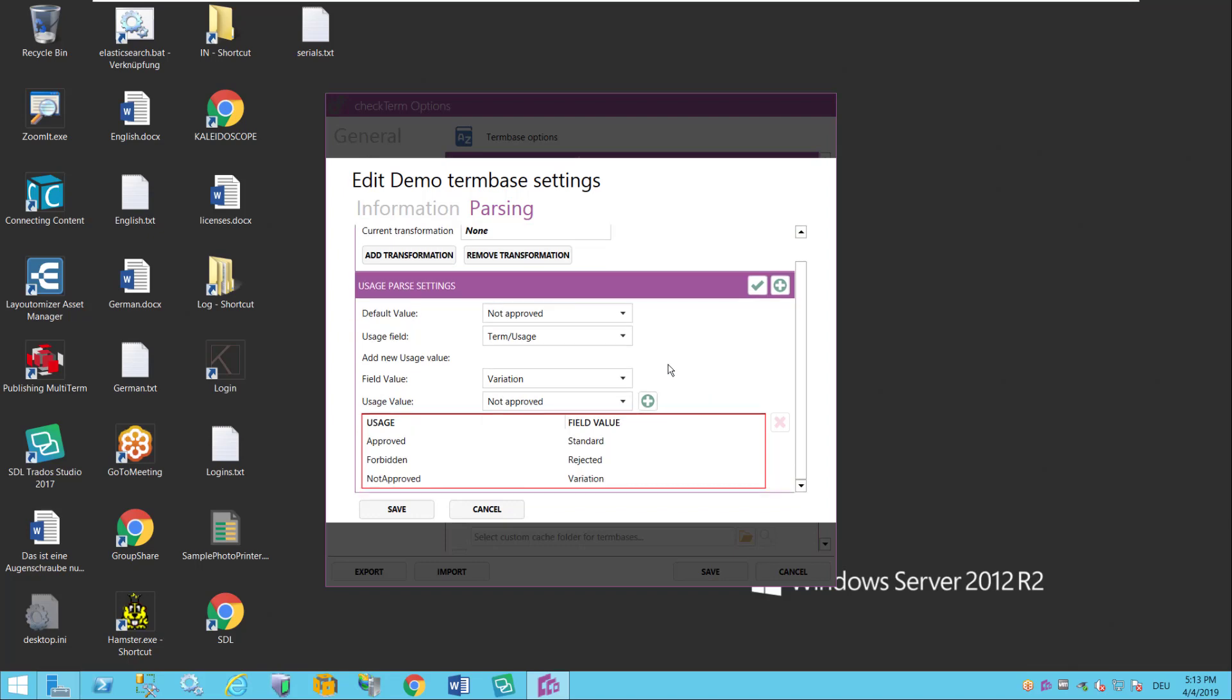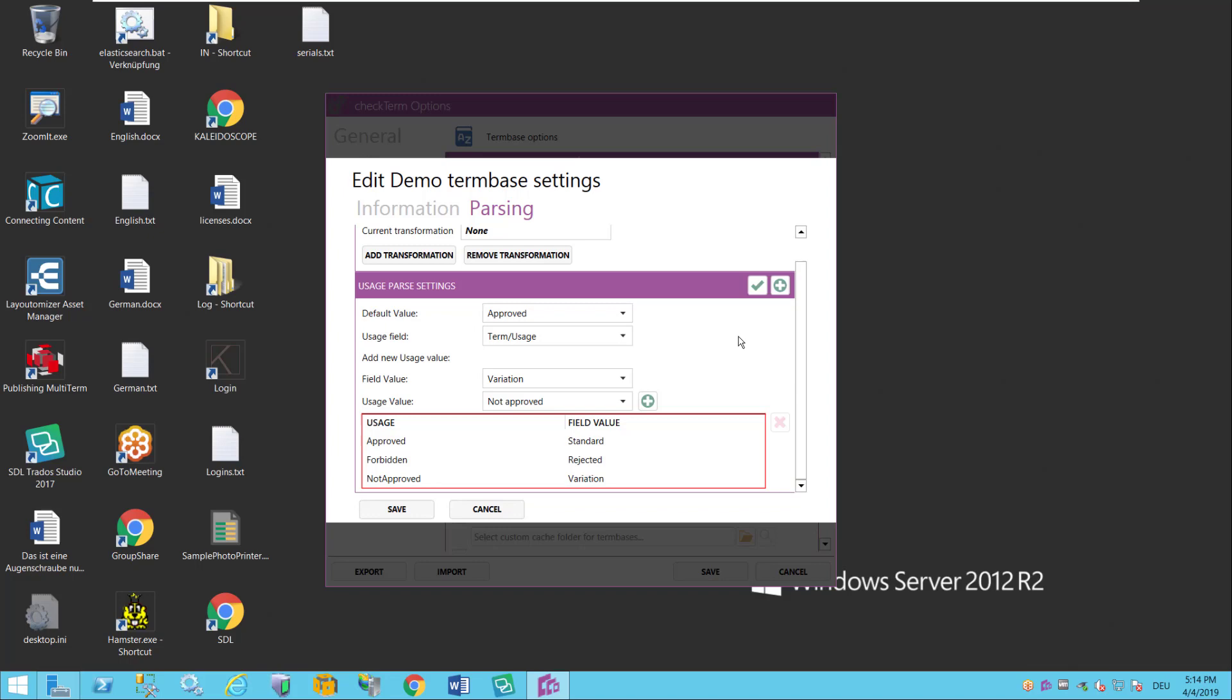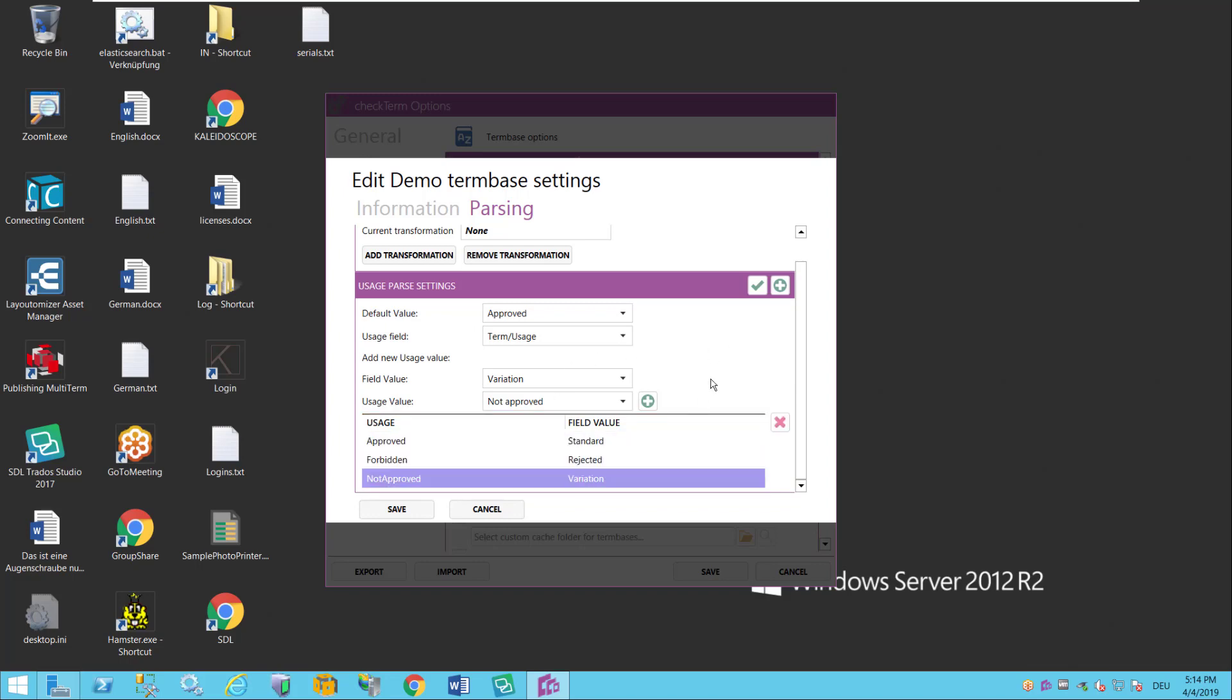And one more thing you can set up is you can set up what if the term has no usage label at all. So if there is no usage field then you can say for instance well then that always means they're approved. So this is how I tell CheckTerm how to find out whether a term is approved or not in my term base.